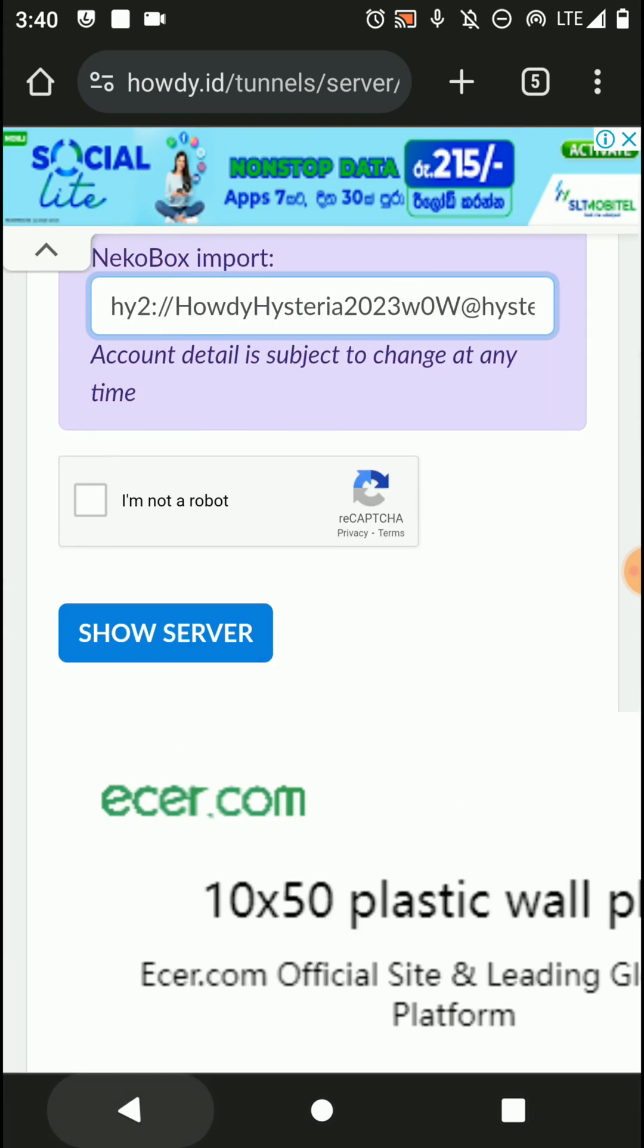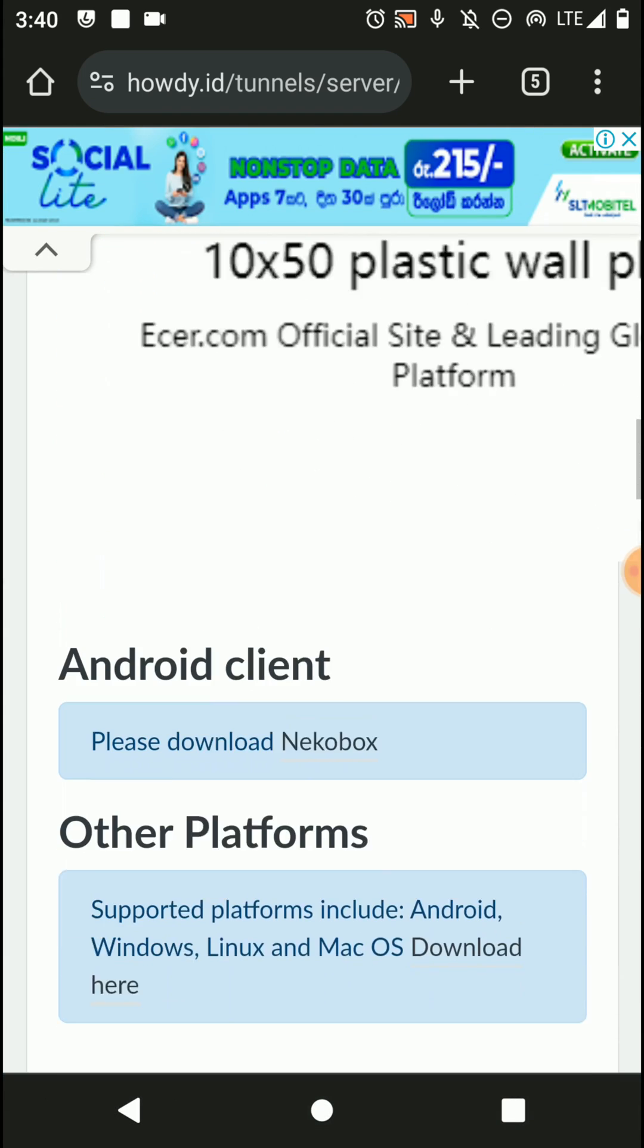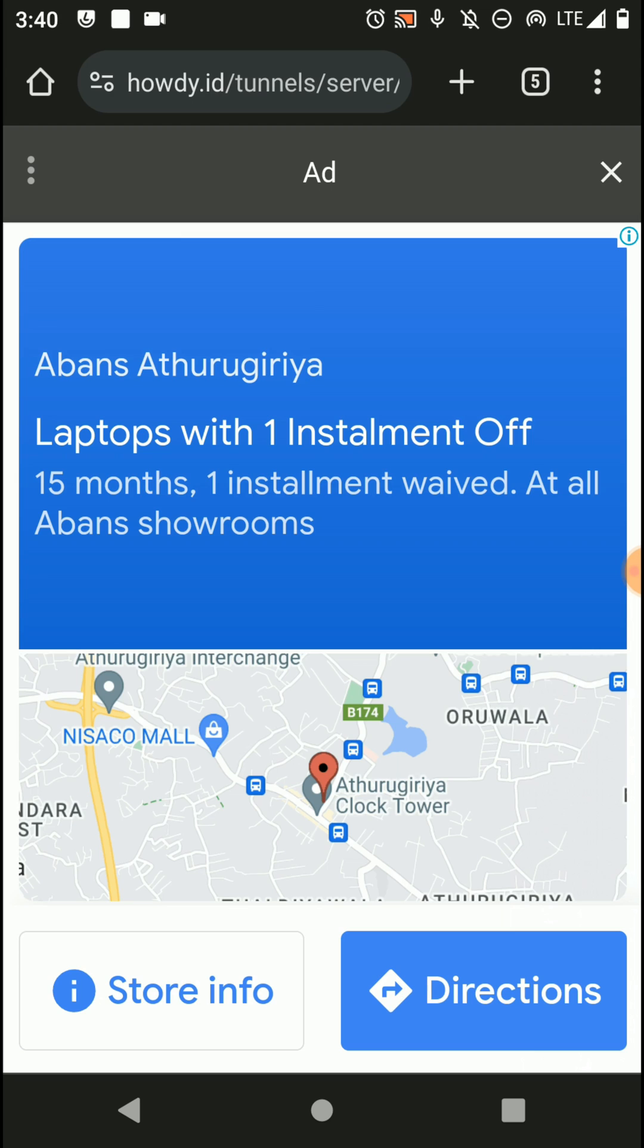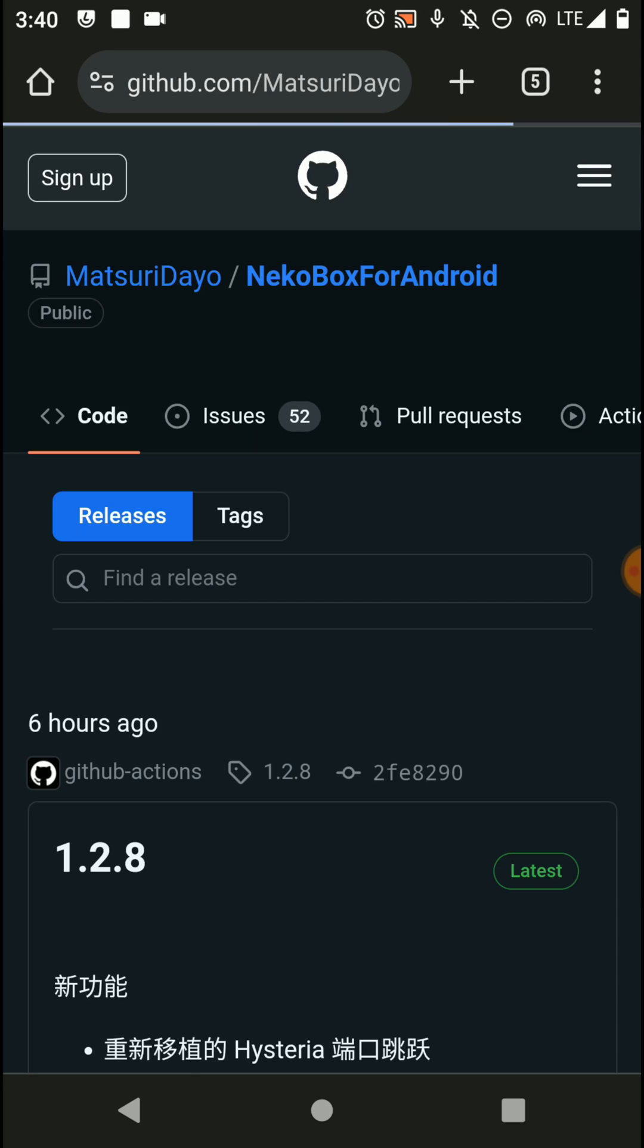Now scroll down and click on this 'please download Necobox' option to download this Necobox application through their GitHub page.